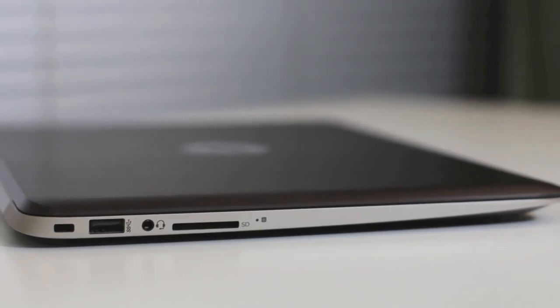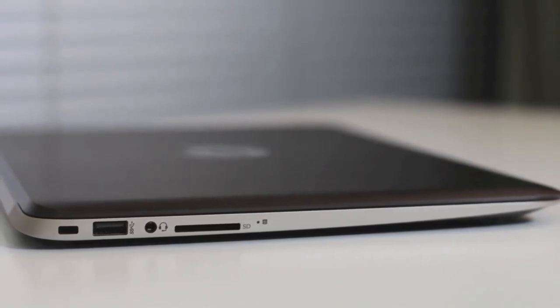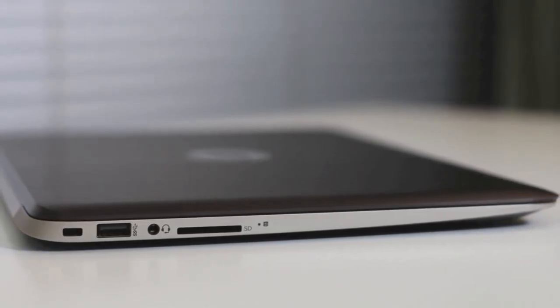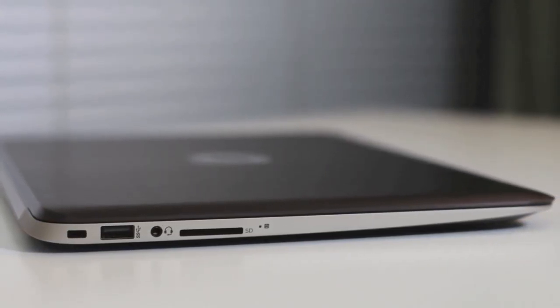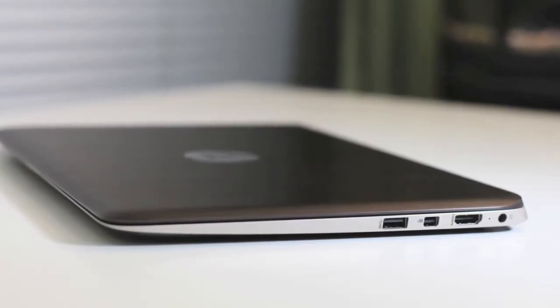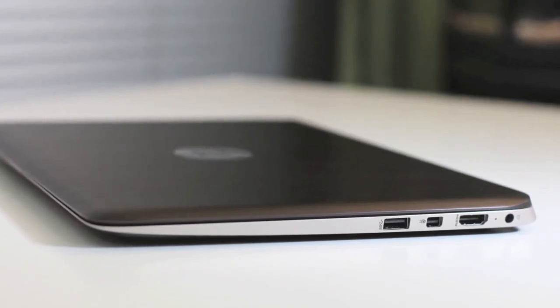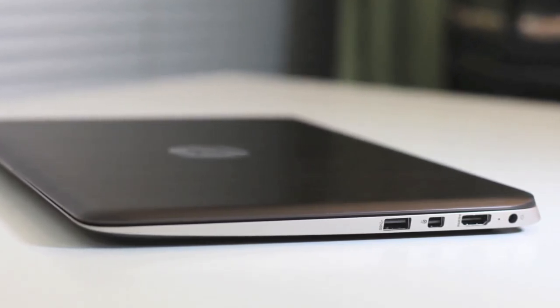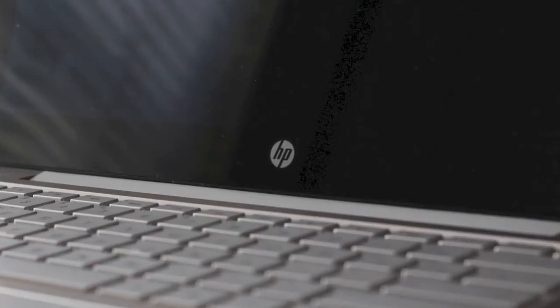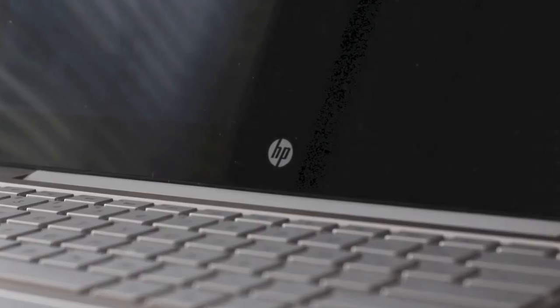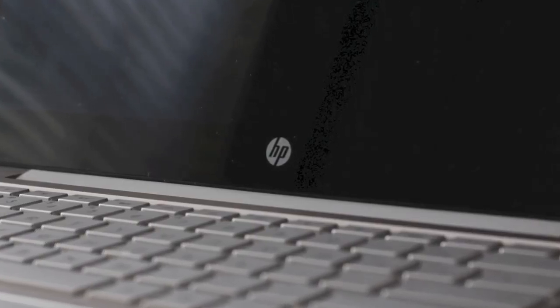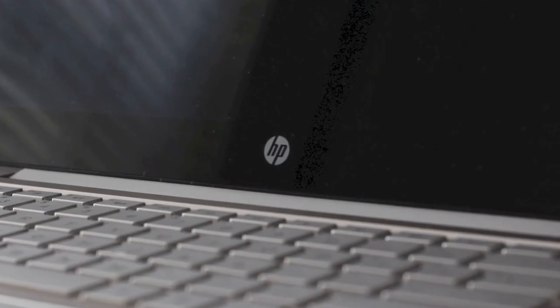Alright, this completes my review on the all-new HP Spectre 13-3010DX laptop. If you enjoyed this video, please click that like button and please subscribe for more upcoming videos. Alright, thanks for watching guys. Peace.